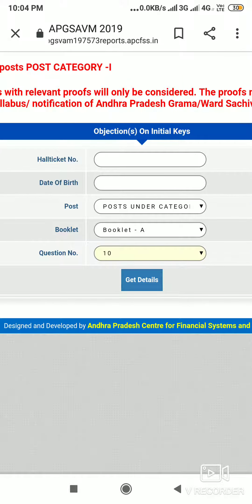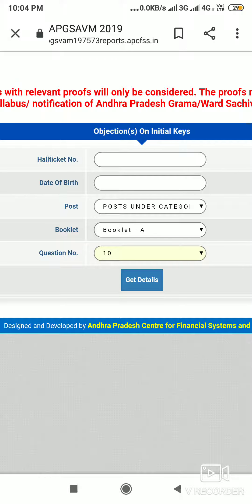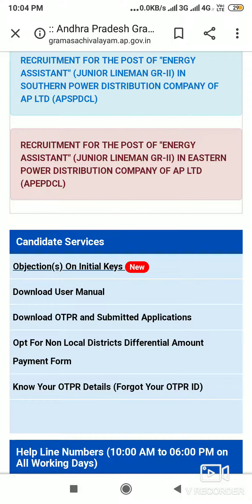Let's check it. Friends, this is not a final key — this is only the initial key. There are a lot of changes in the past, so let's consider it and check it out. This is the final one. If you liked the video, please like, share, comment, and subscribe. Thank you, friends.